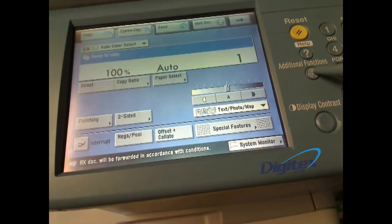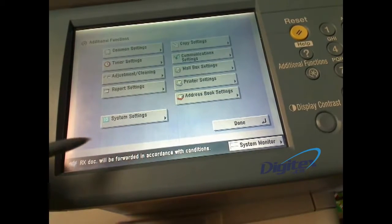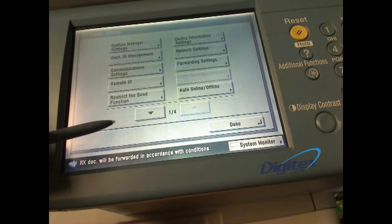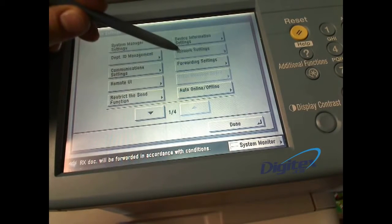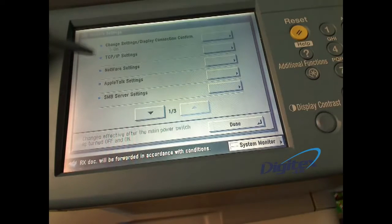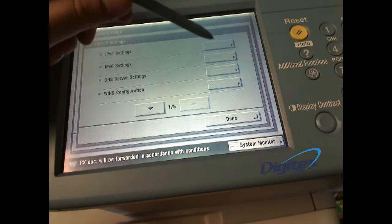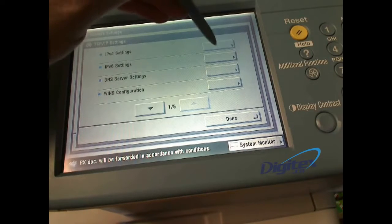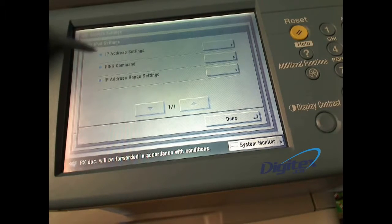Press additional functions, then go to system settings. In the system settings, select network settings, then select TCP/IP settings, then the IPv4 settings, and finally the IP address settings.